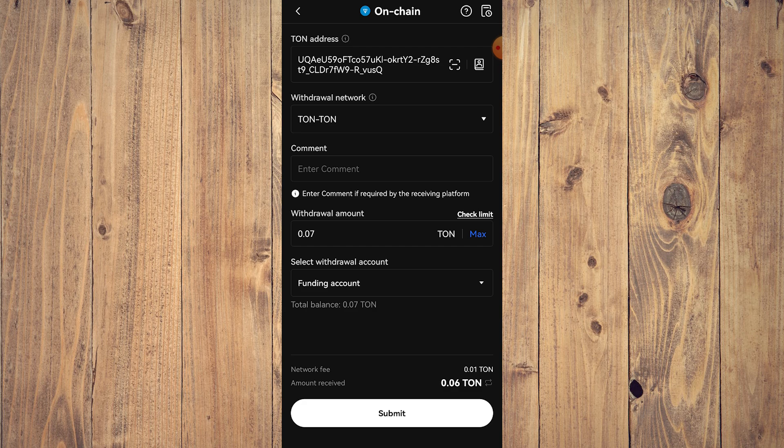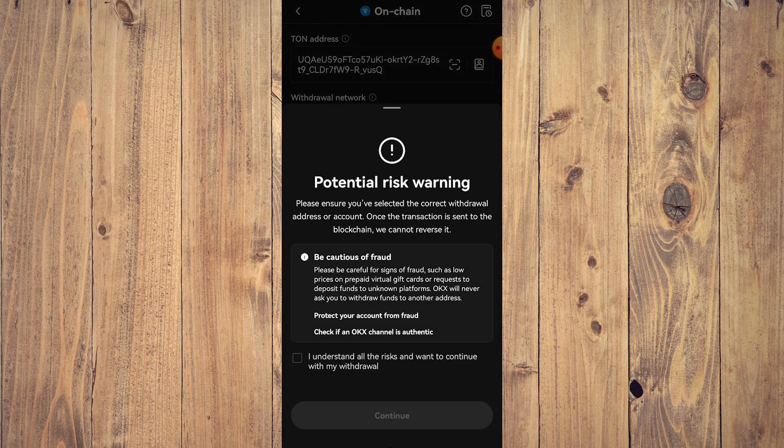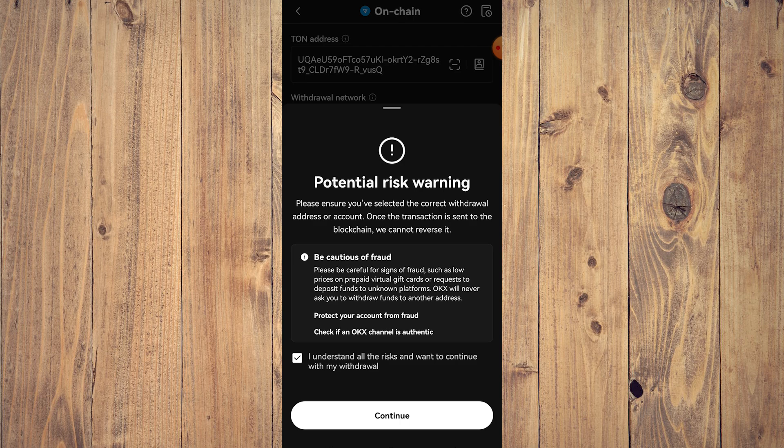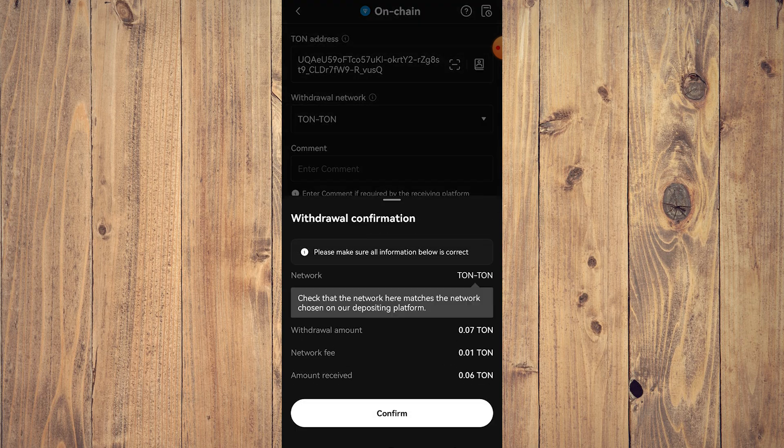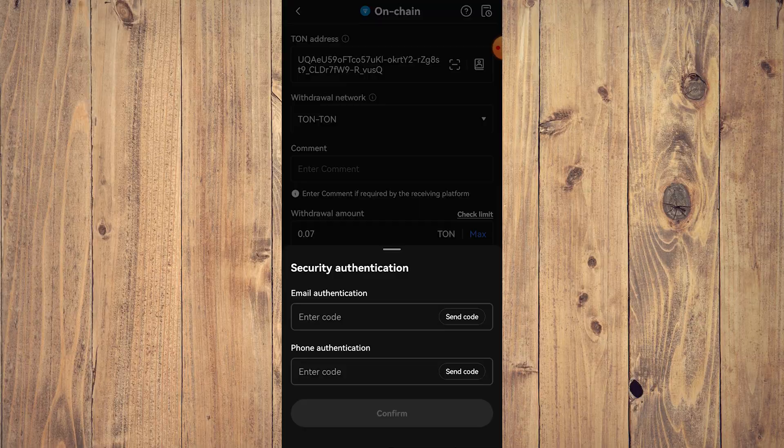And then just tap submit, tap I understand, tap send, tap confirm, and you're going to have these codes which is kind of annoying but it is necessary, and then you will be good to go.